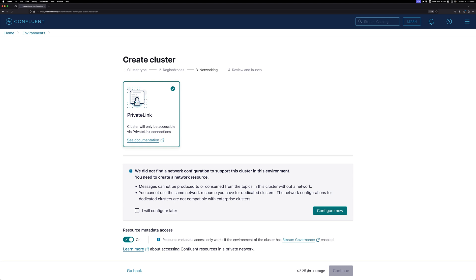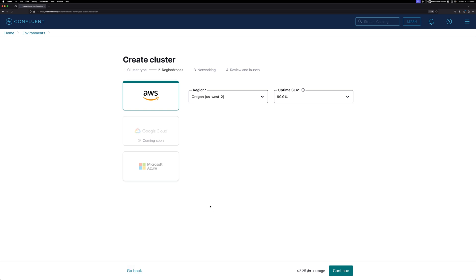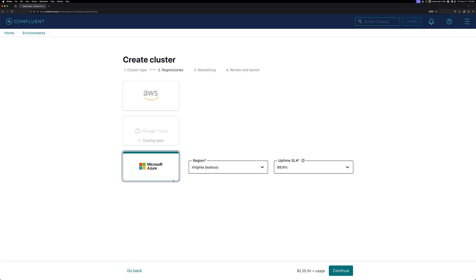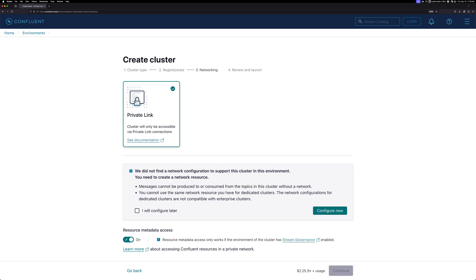Here's where things are a little different. It now asks me to set up a private link. If you already have one set up, then it will give you the option of using that connection for your networking. Since I don't, let's go ahead and click Configure Now. You can now enter your details to connect Confluent Cloud to AWS. If I go back and this time select Microsoft Azure and click Continue, you will see a similar screen where you can enter in your connection details.